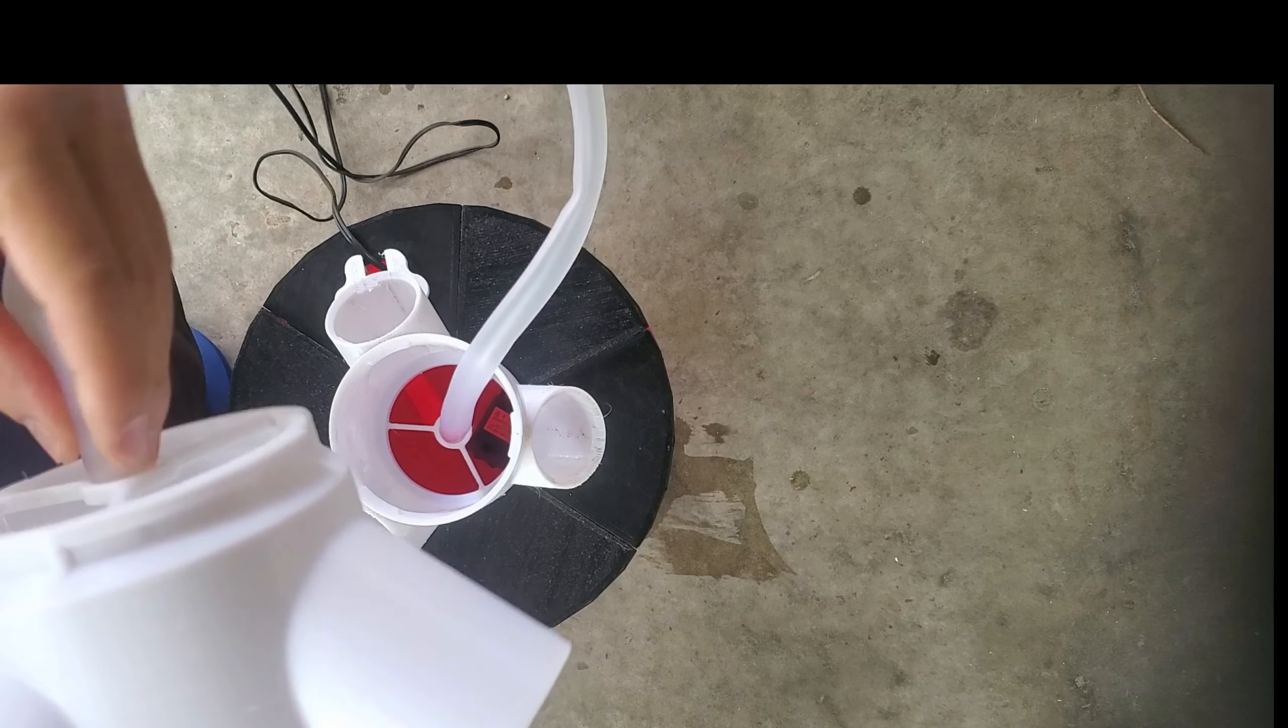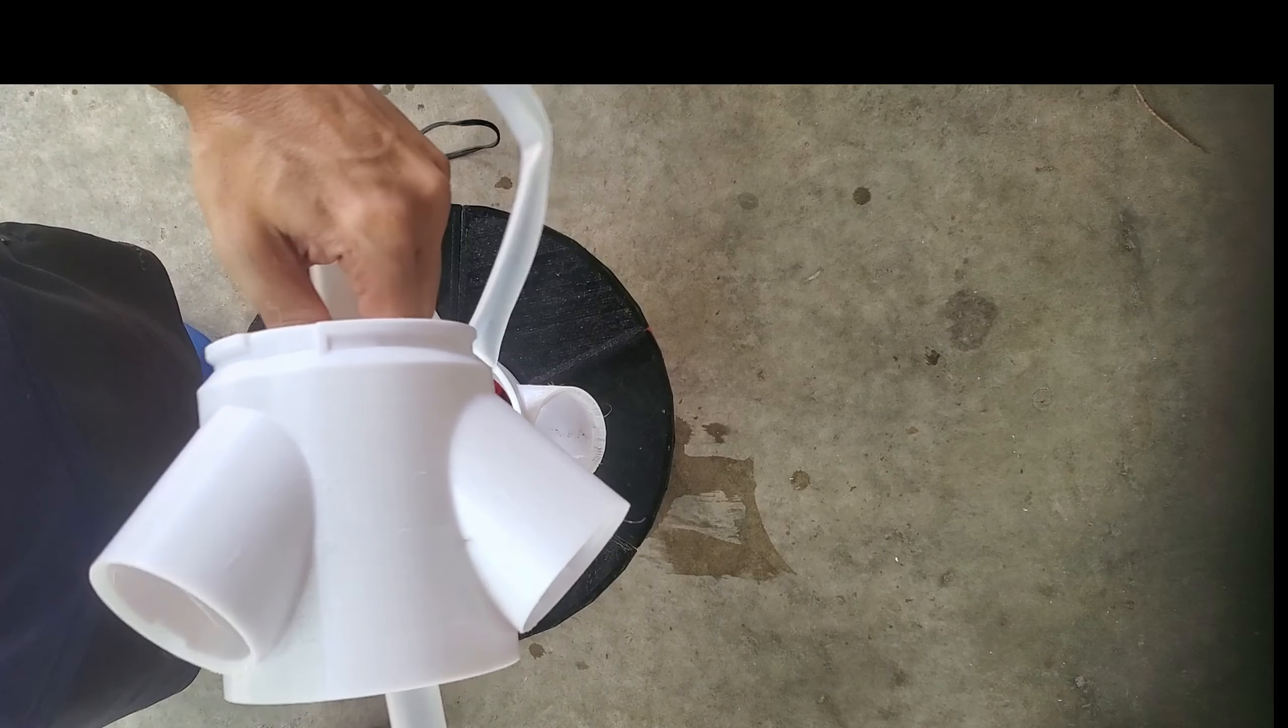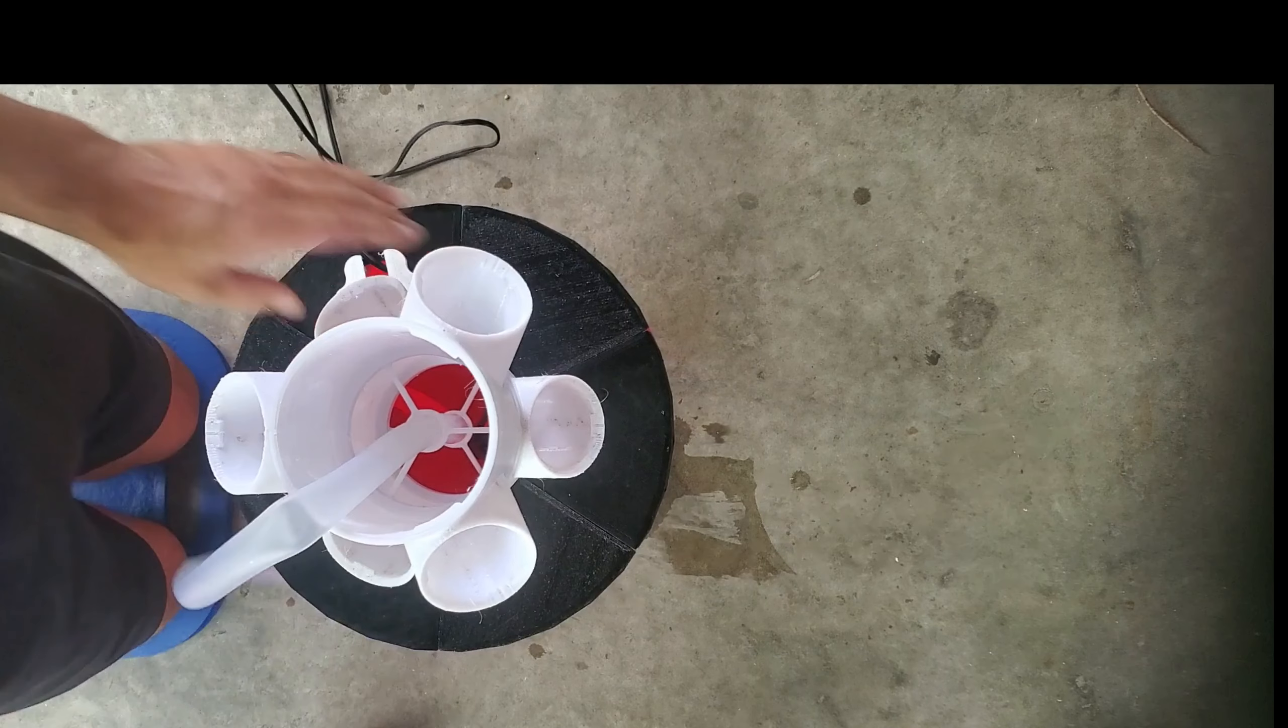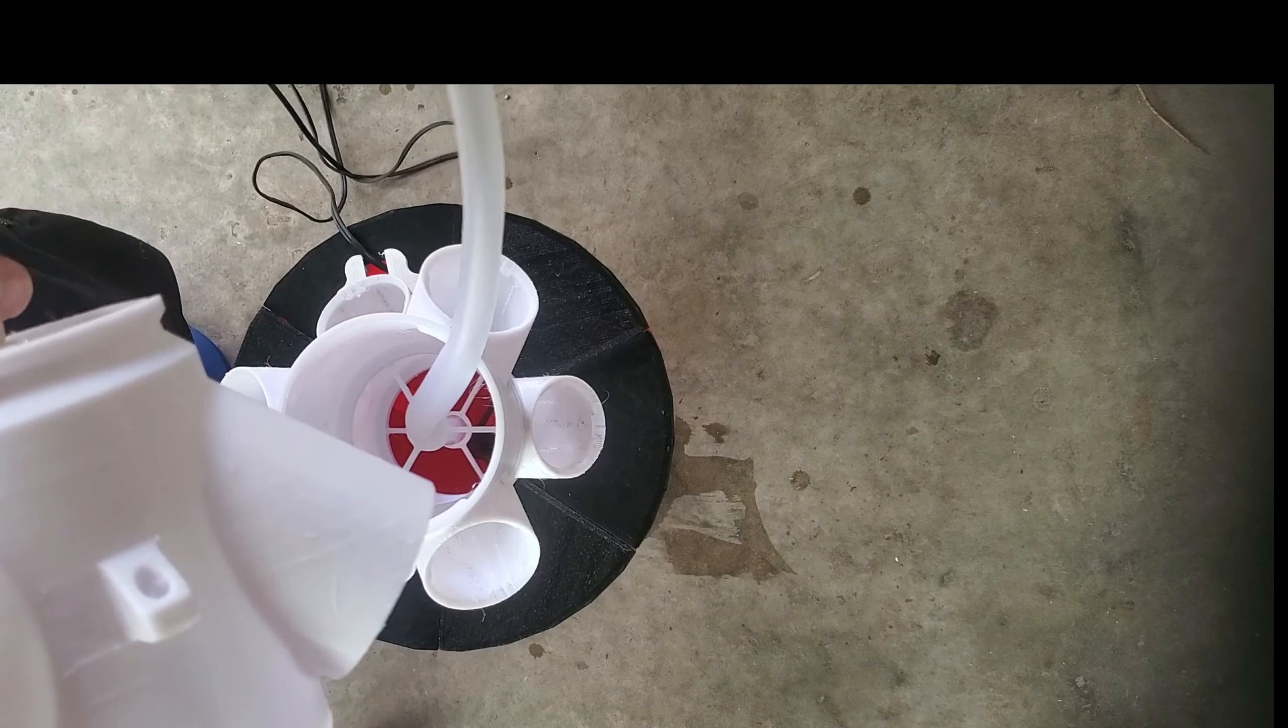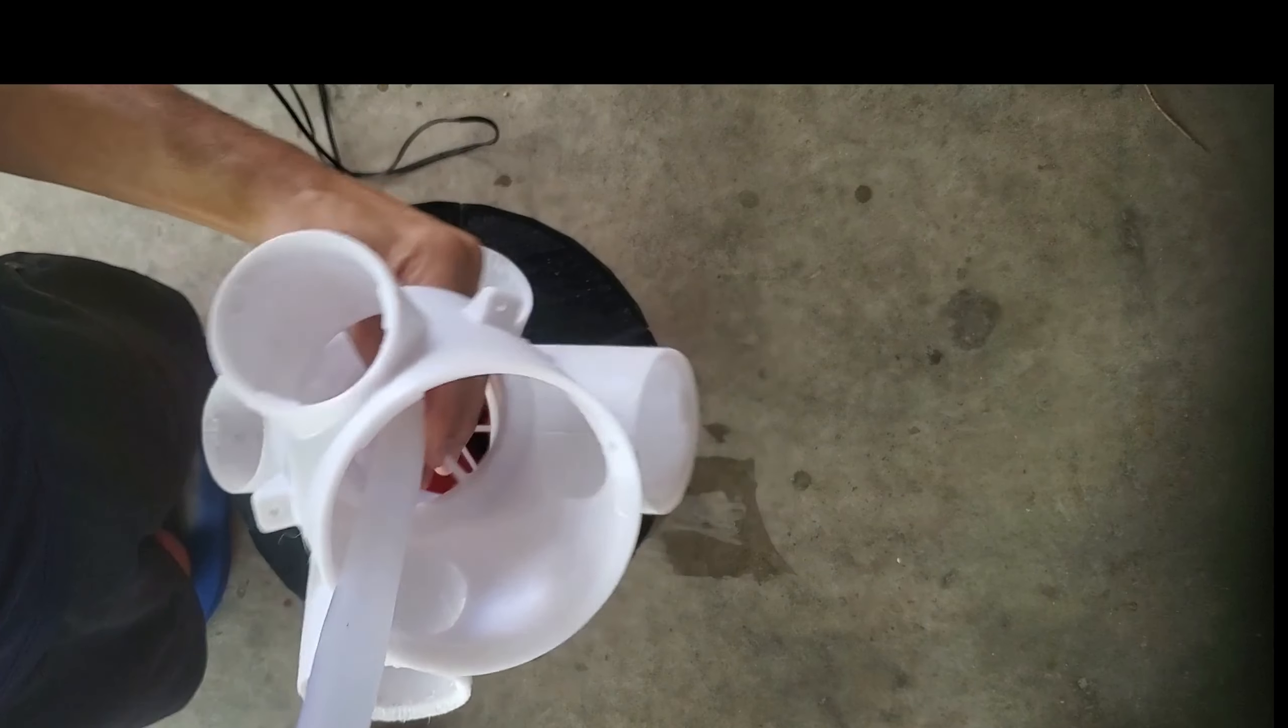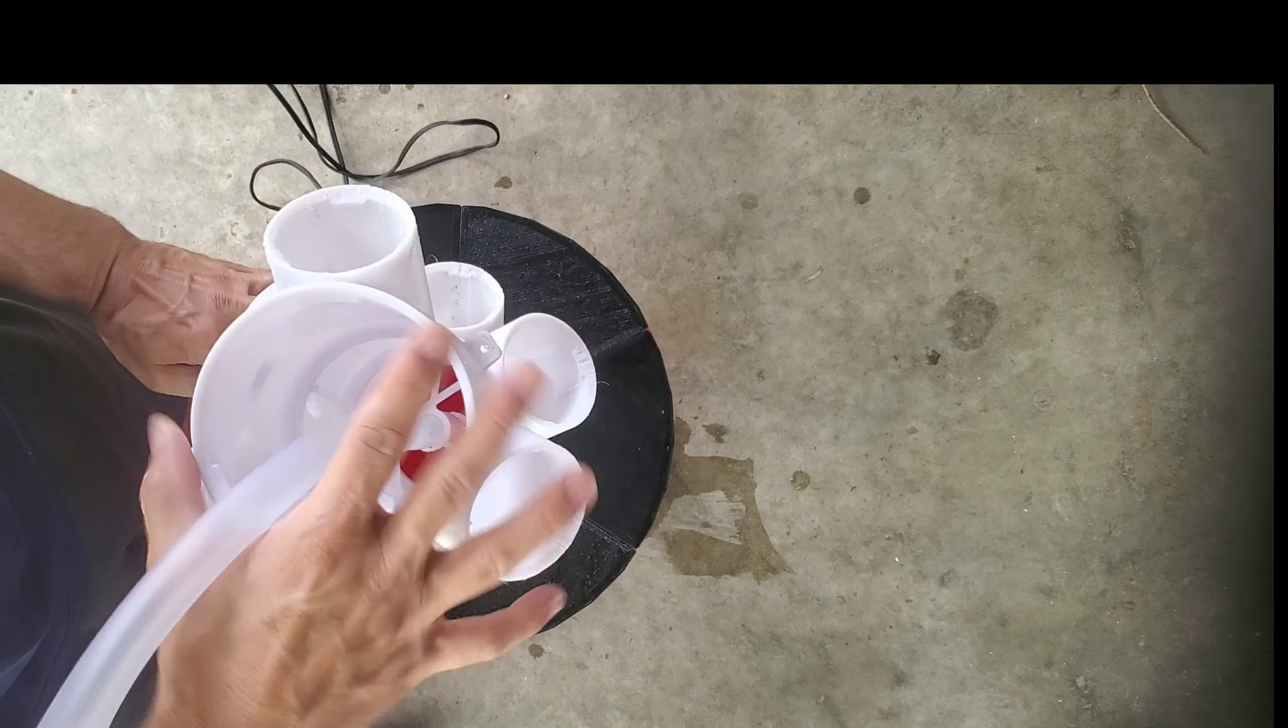Twist and lock the first one, and then we'll start. Just repeat the process with the second one. Press it through, pull, twist and lock. One more time. Twist and lock.